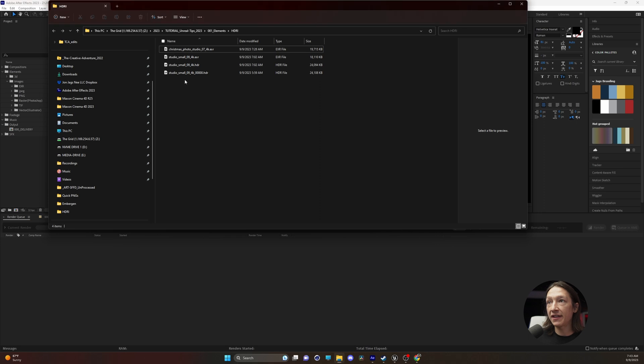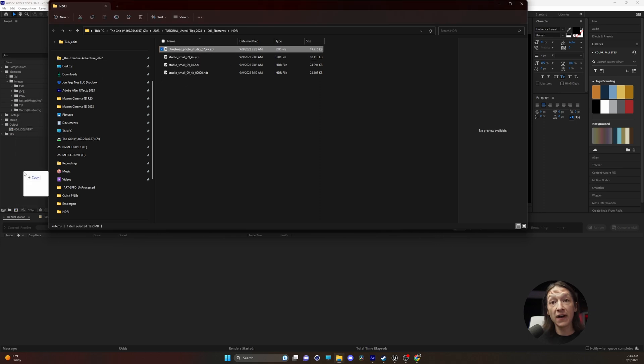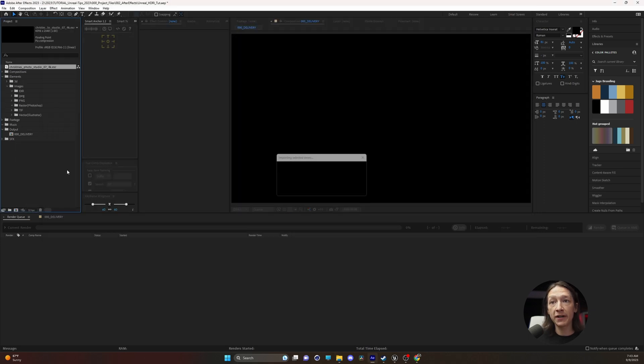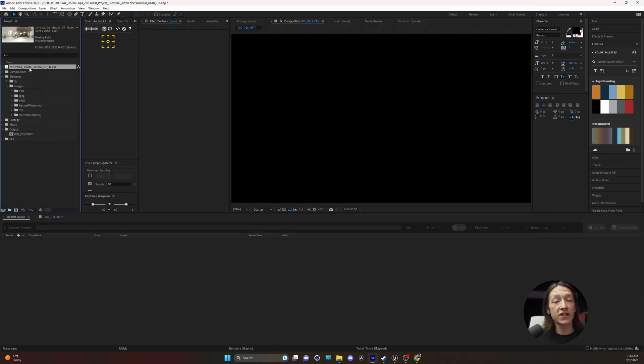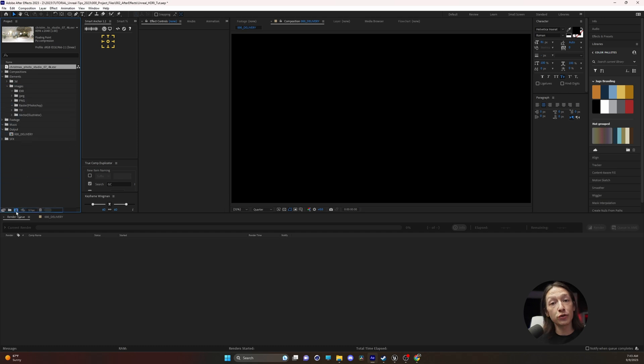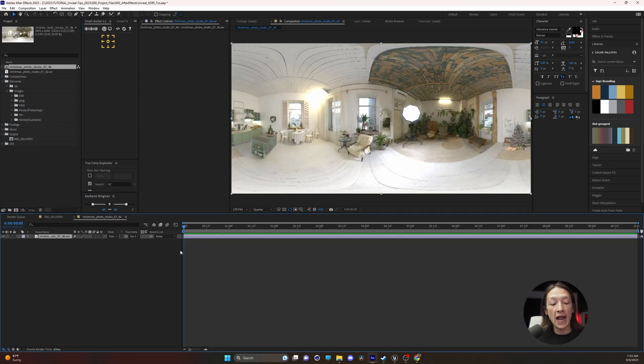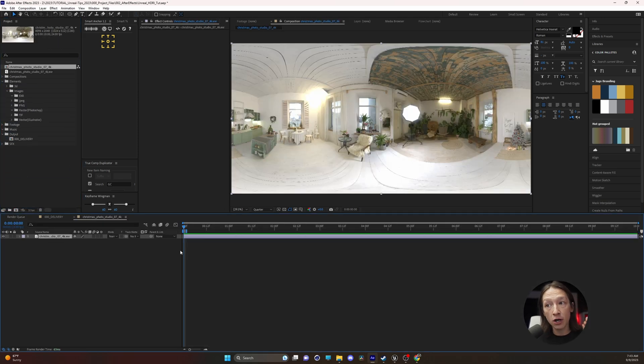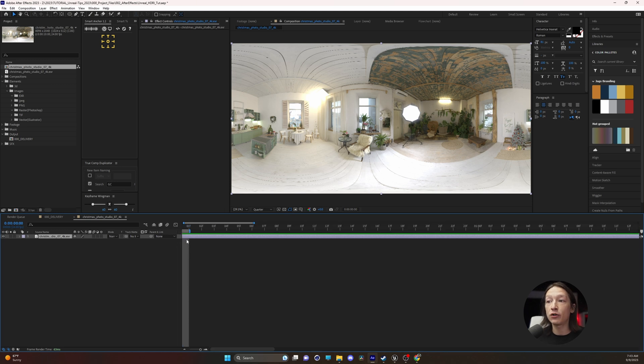We're going to take that image that we just found and drop it into After Effects. Once that's in After Effects, we'll drag this onto the new composition button and hit N on our keyboard to make this a single frame.